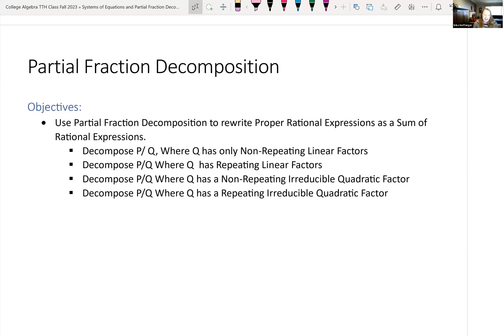We're going to look at partial fraction decompositions. When we are done with this lecture, hopefully you'll be able to decompose something in the form of P over Q, where P over Q is a proper rational expression.